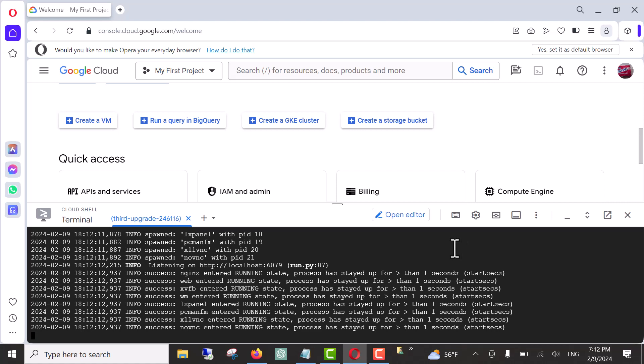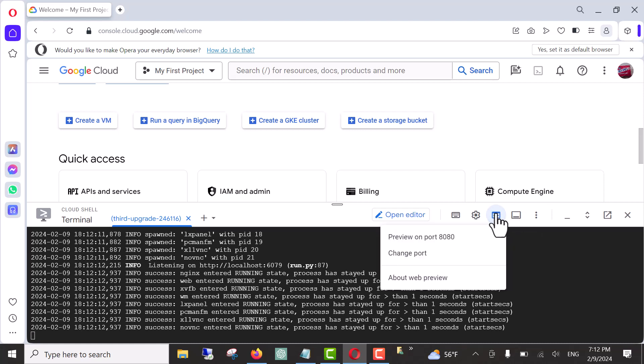And now, we can go ahead and click on web preview, and then click on preview on port 88.